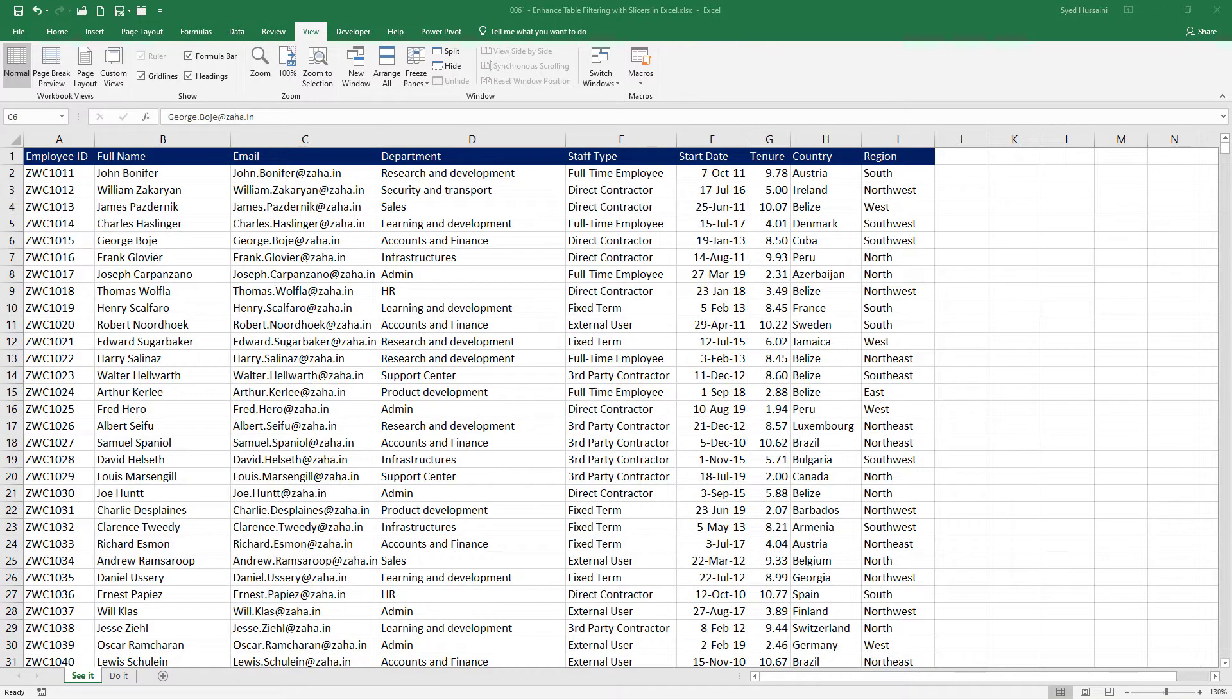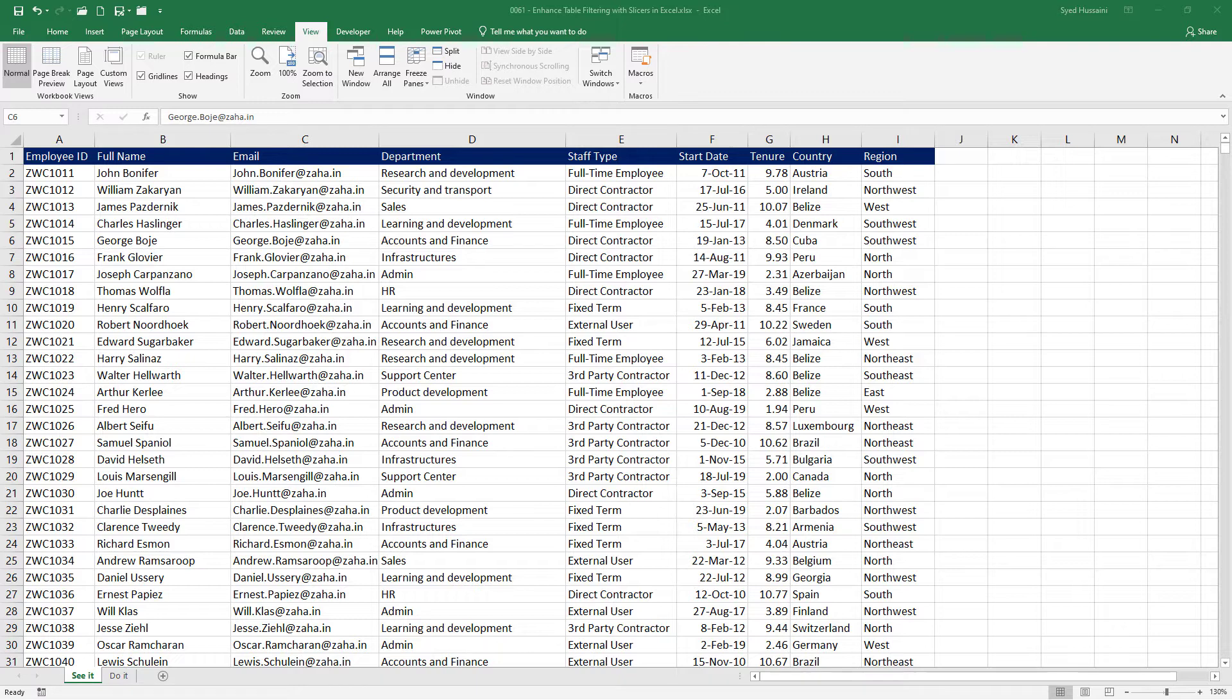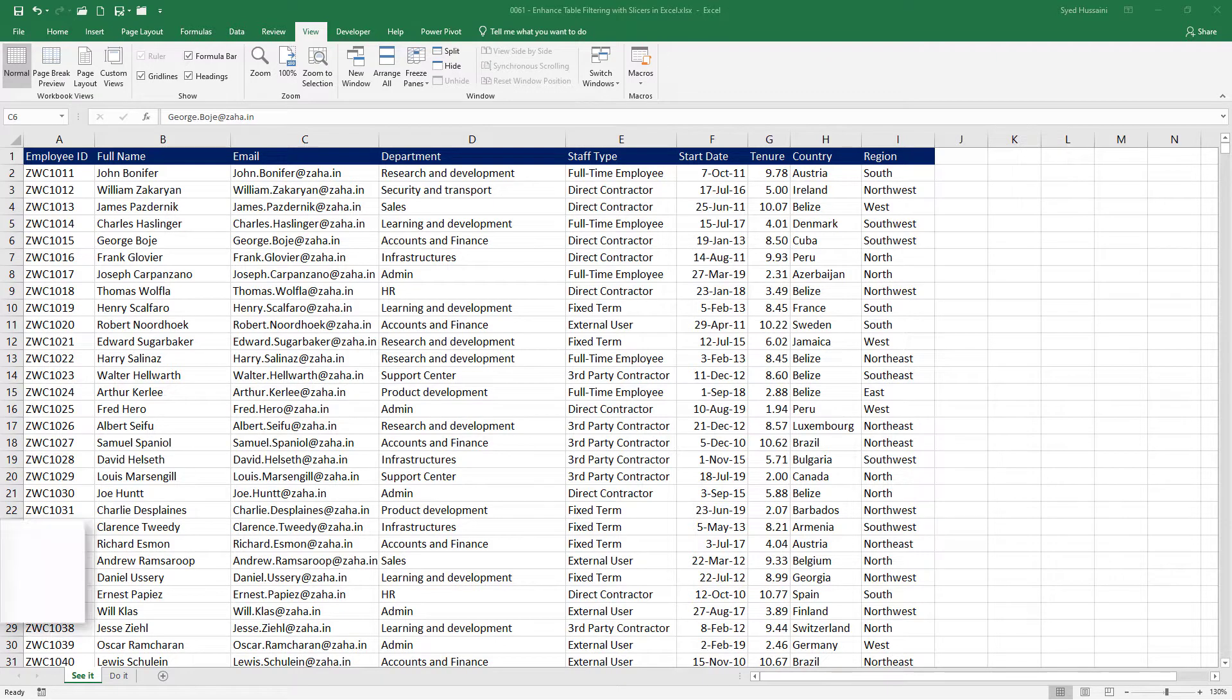Hello and welcome to another episode of Excel learning series with Syed. In this episode we will see how we can use the power of slicers to enhance table filtering and manage table data more efficiently.